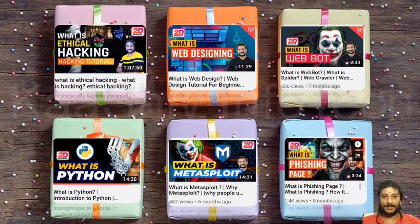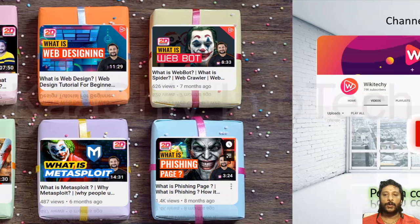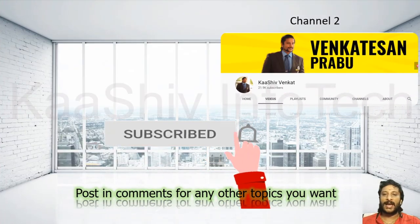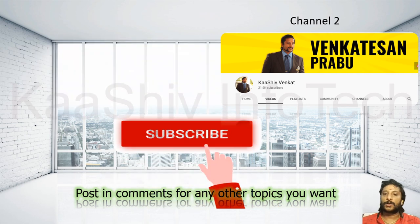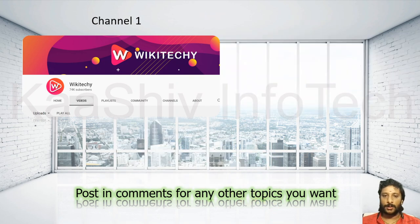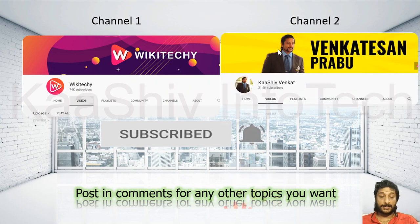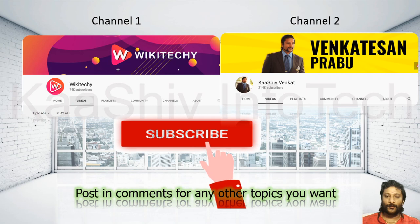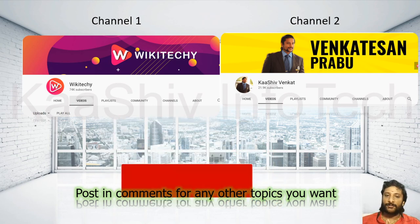We got lots of videos on my YouTube channel Wikiteki. If you miss any of my videos, just go to my channel and you'll be able to see them. We got two channels: Wikiteki and Kashiwan Cut — one for technology and engineering study materials. If you want to subscribe, please subscribe and click the bell symbol so you'll get regular notifications.